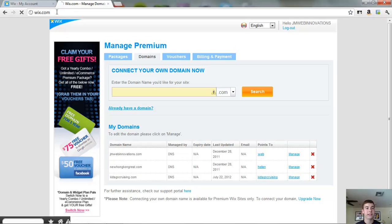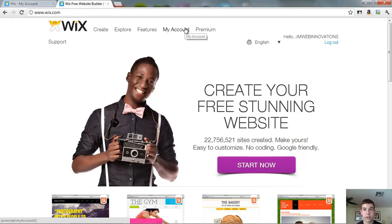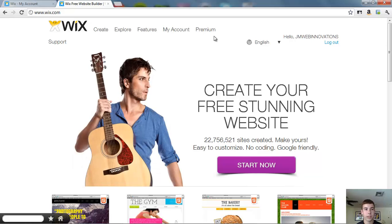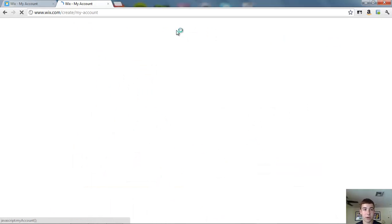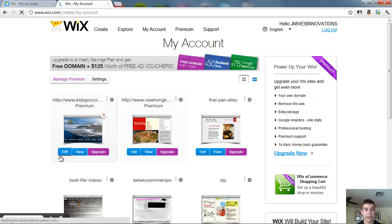Go back to Wix. And now all you have to do, everything is all set up. So now all you have to do is just go to your My Account. This is the last step that loads. Here it comes.